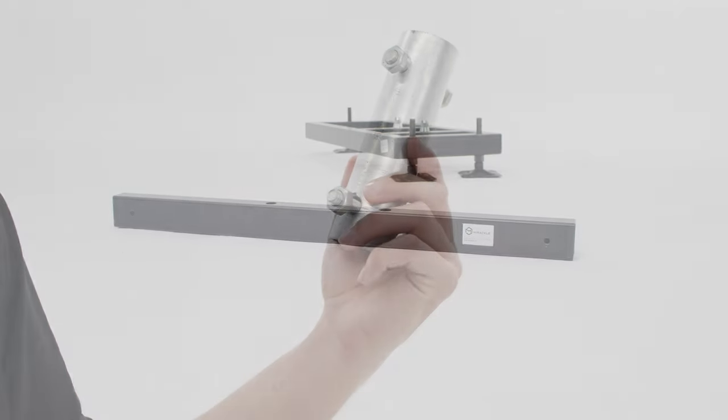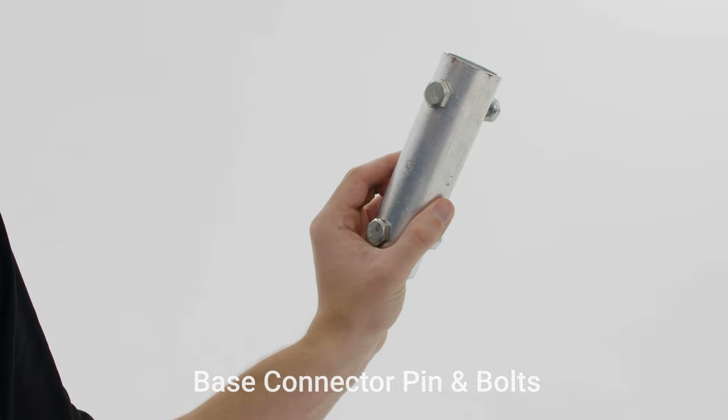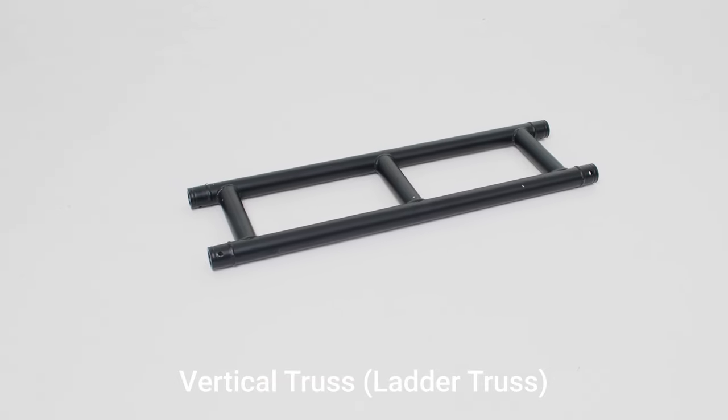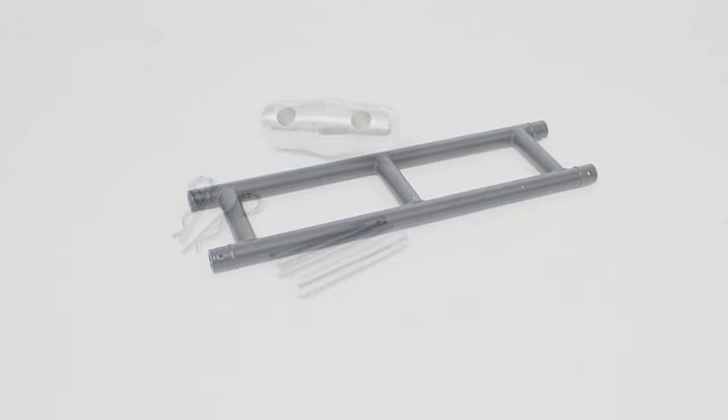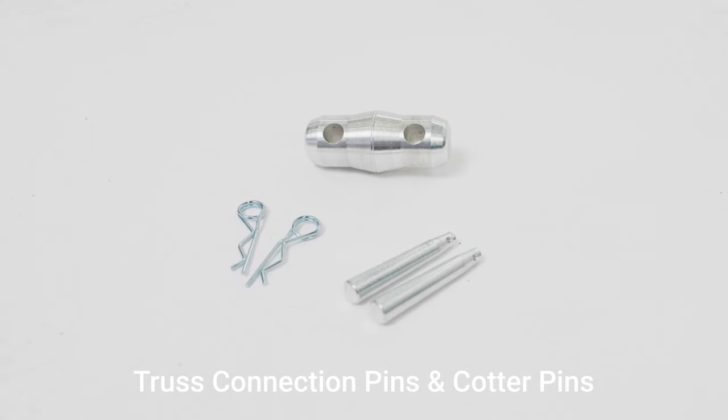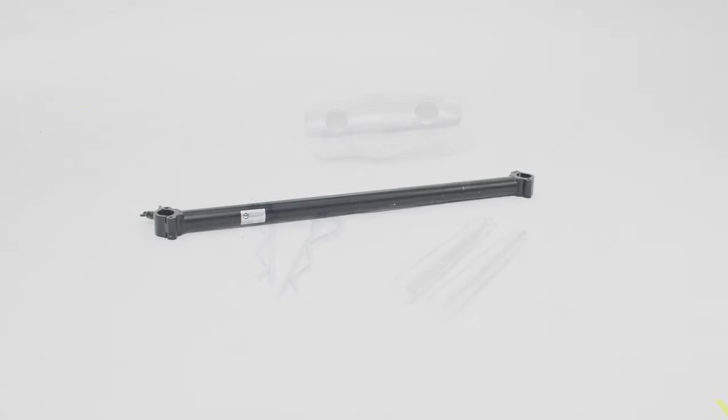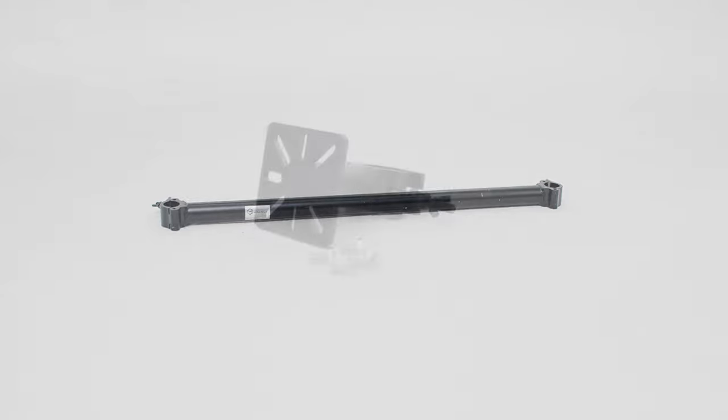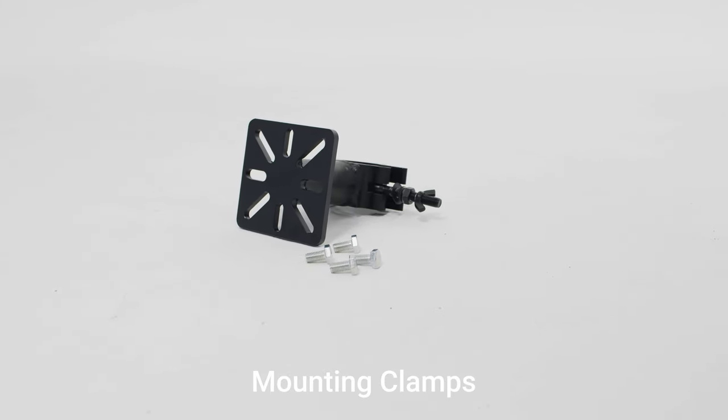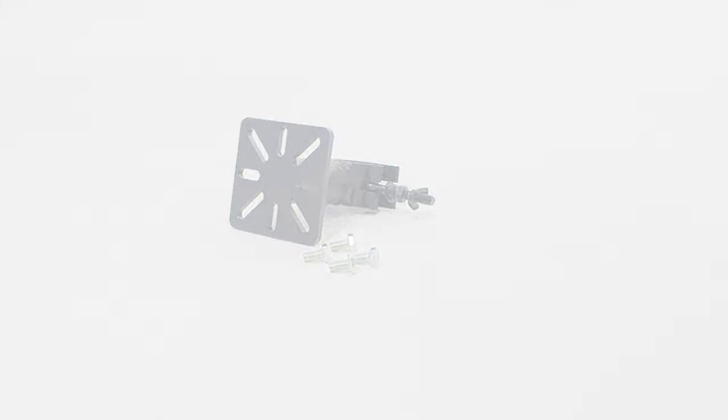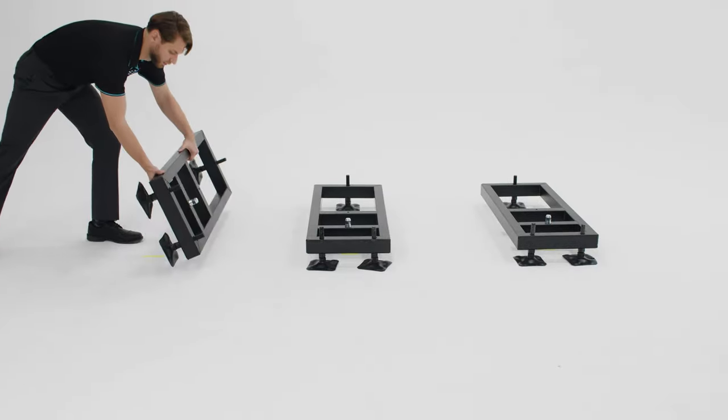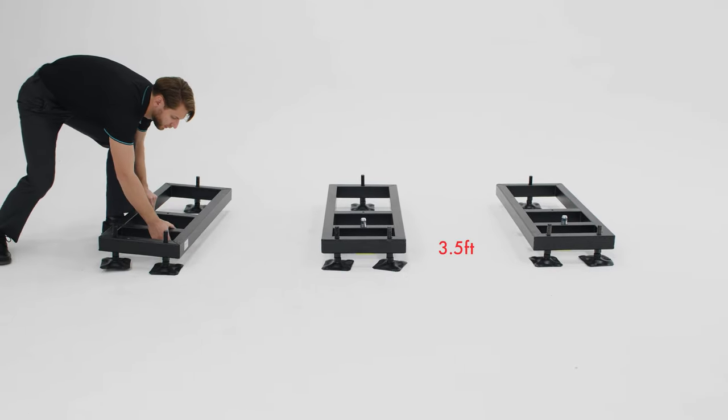Base connector pin and bolts, vertical truss pieces, truss connecting pins and cotter pins, support pipe clamp, and the mounting clamps. Place the ground bases next to each other about three and a half feet apart.